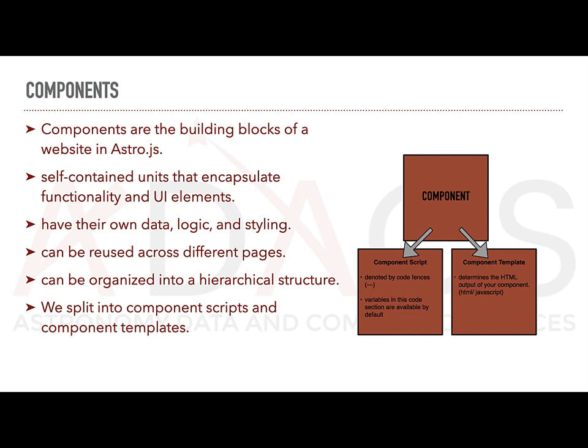Components can range from simple elements like buttons or navigation bars to more complex structures like entire sections or layouts. Components can be reused between different pages as often as you need. They can also be nested to create more complex components and layouts.